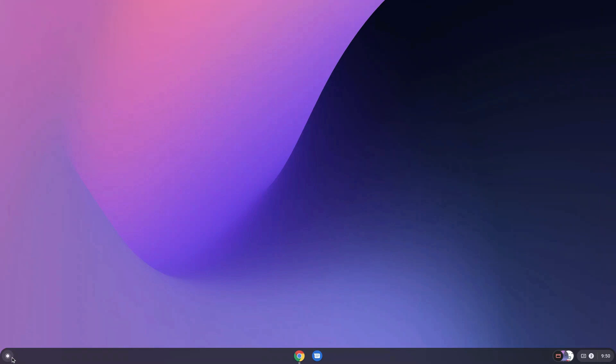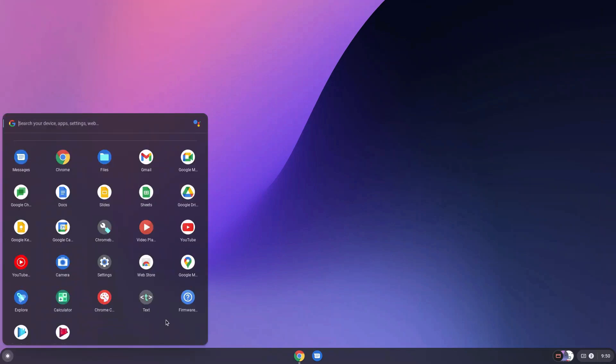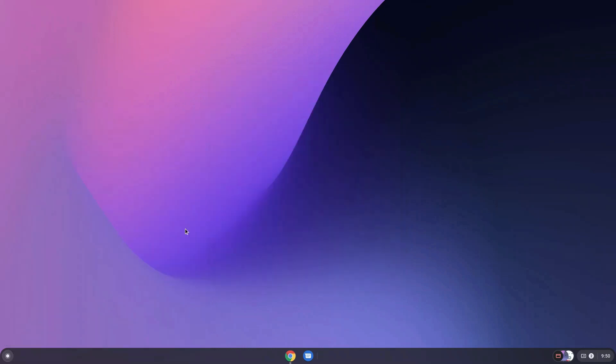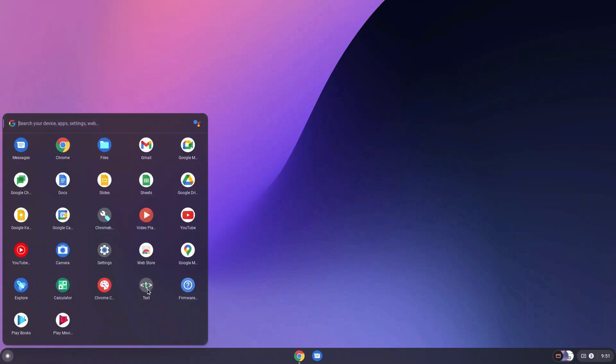There is also a firmware update center that is present, which helps update your Chromebook. You can just update your Chromebook from here. And yes, it also provides it with a simple text editor.